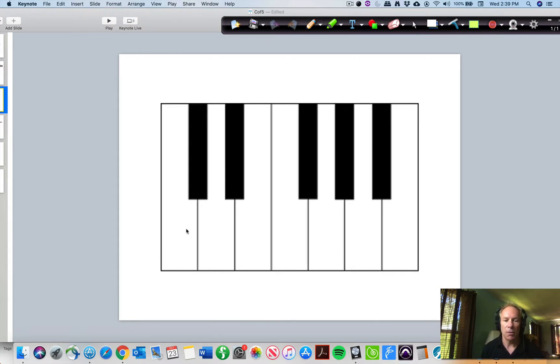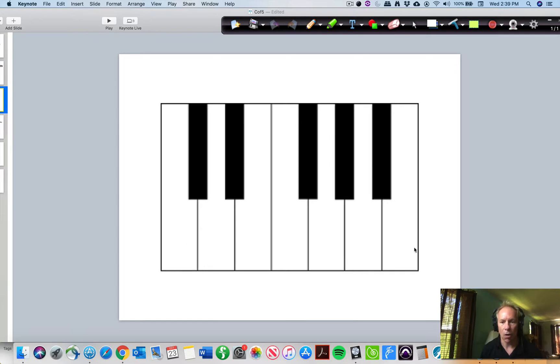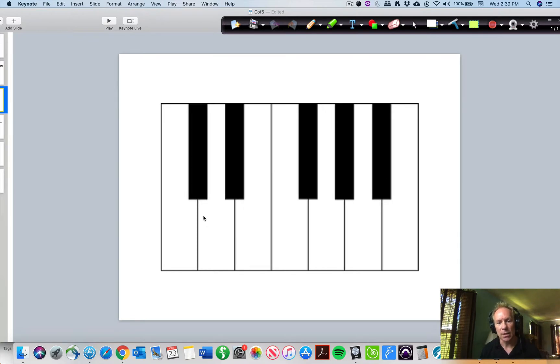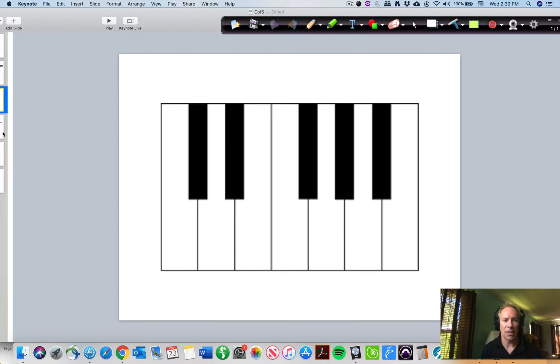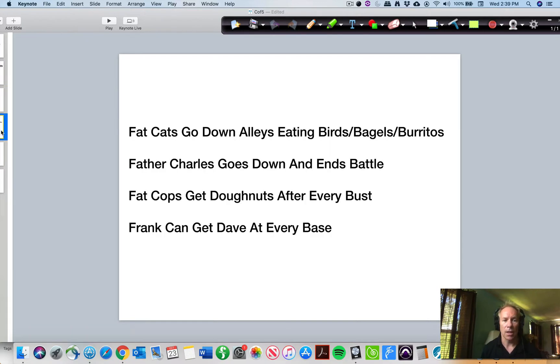So if you start that on C here and you go whole, whole, half, whole, whole, whole, half, you'll get all the white notes. If you started on D, you'll get a different set of pitches, but it's the same pattern. And that's all the circle of fifths really is, is a representation of all these kind of patterns.